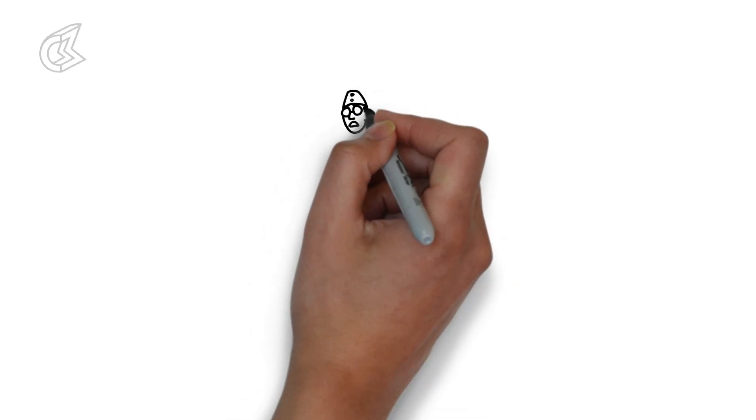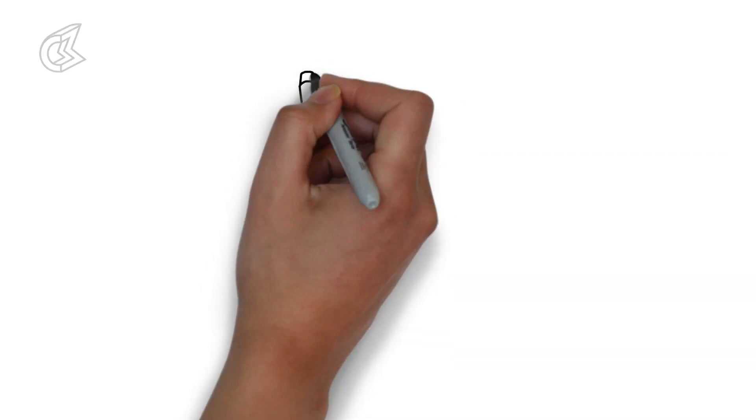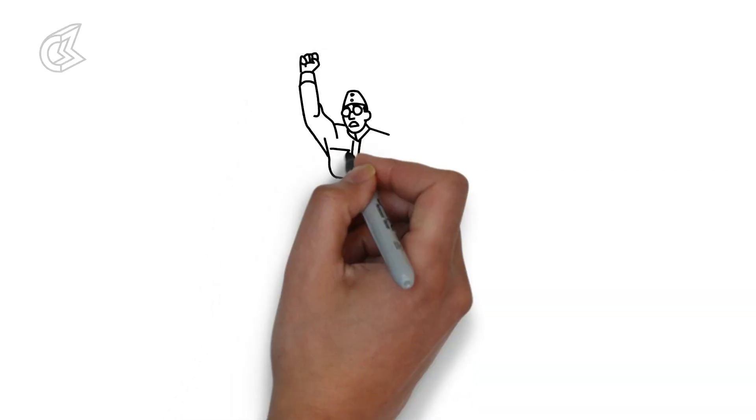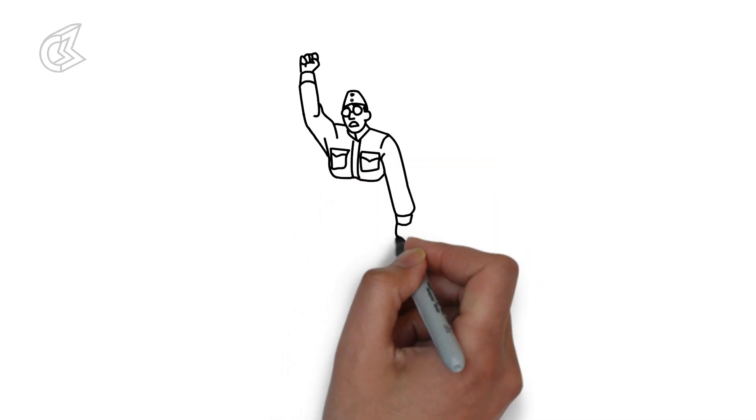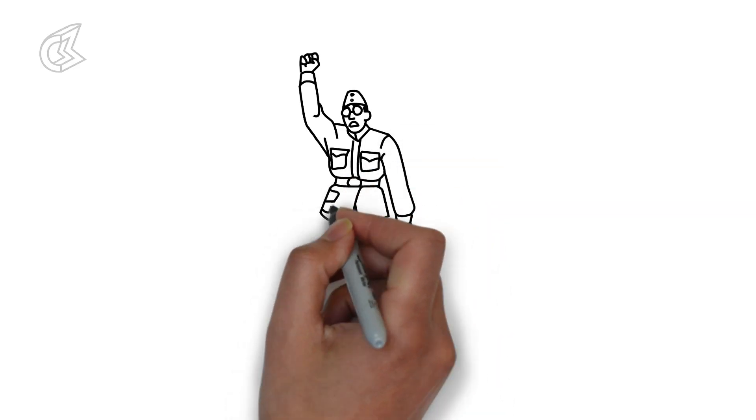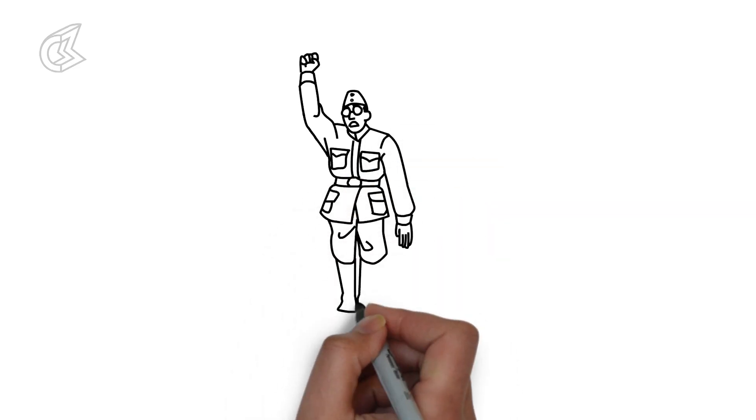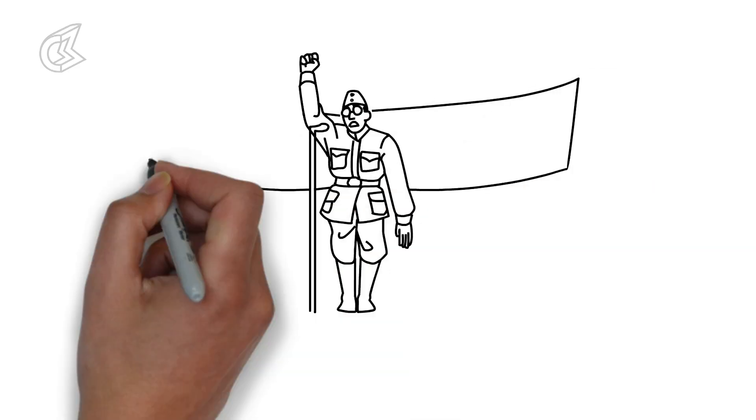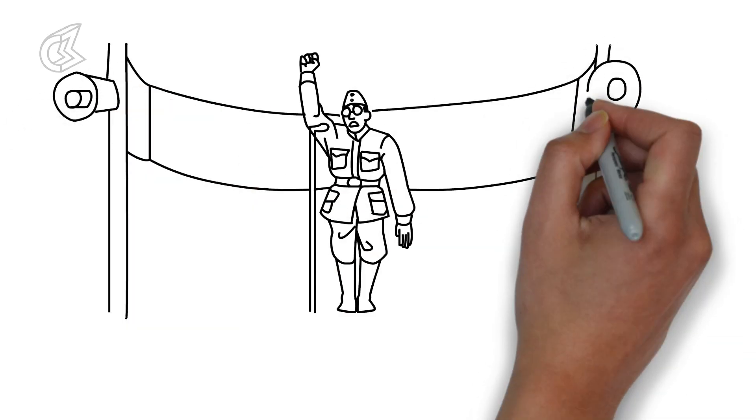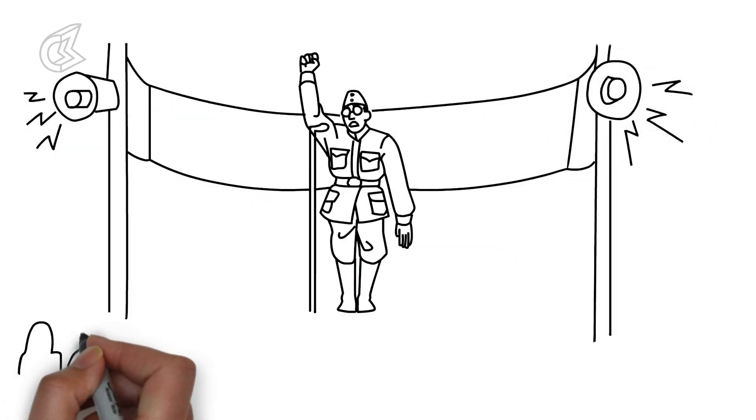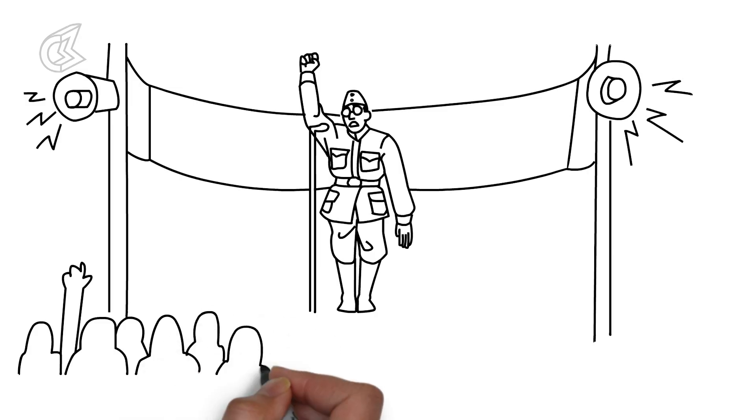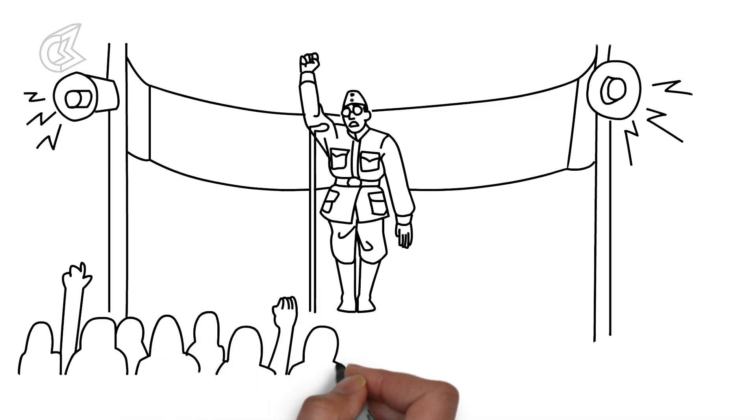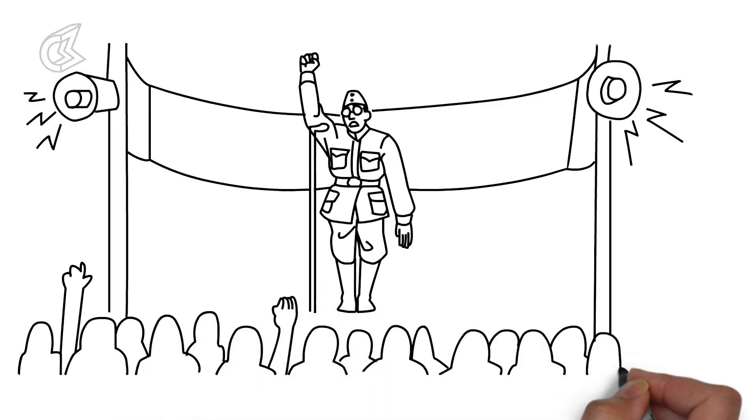Every Indian today is aware of Subhash Chandra Bose's courageous leadership and out-of-the-box approach during India's freedom struggle. But did you know that Netaji, as he was lovingly known to his followers, was a master of disguises and used this potent skill to fool the British and escape their clutches?